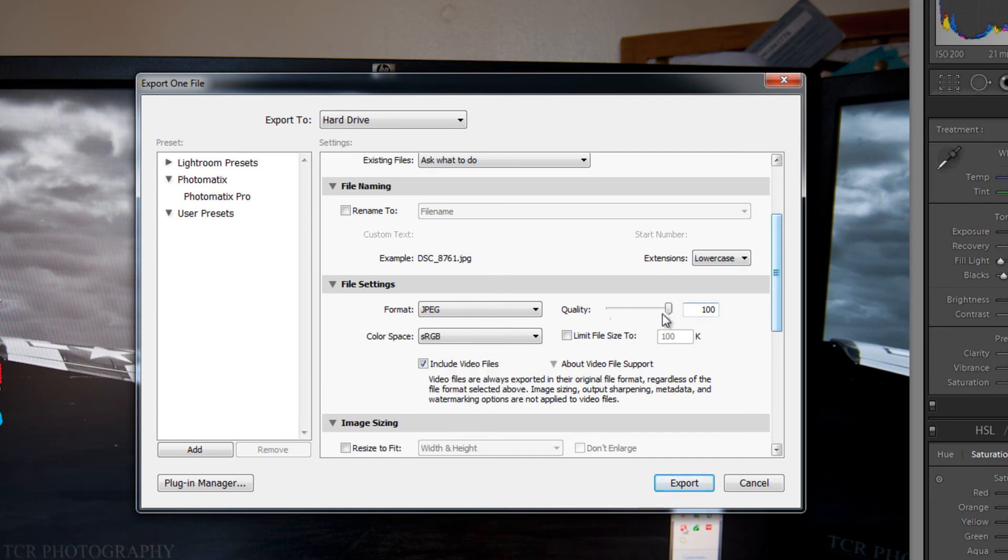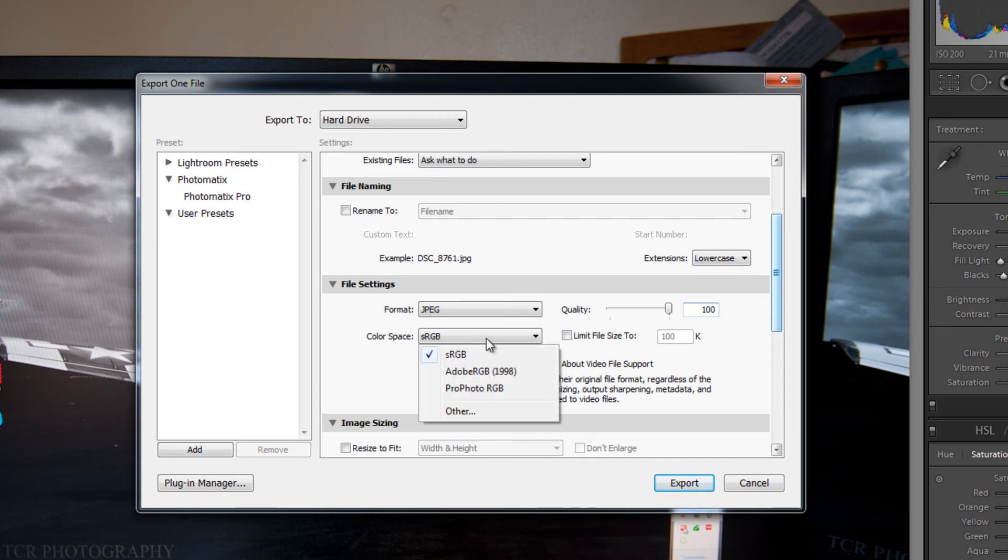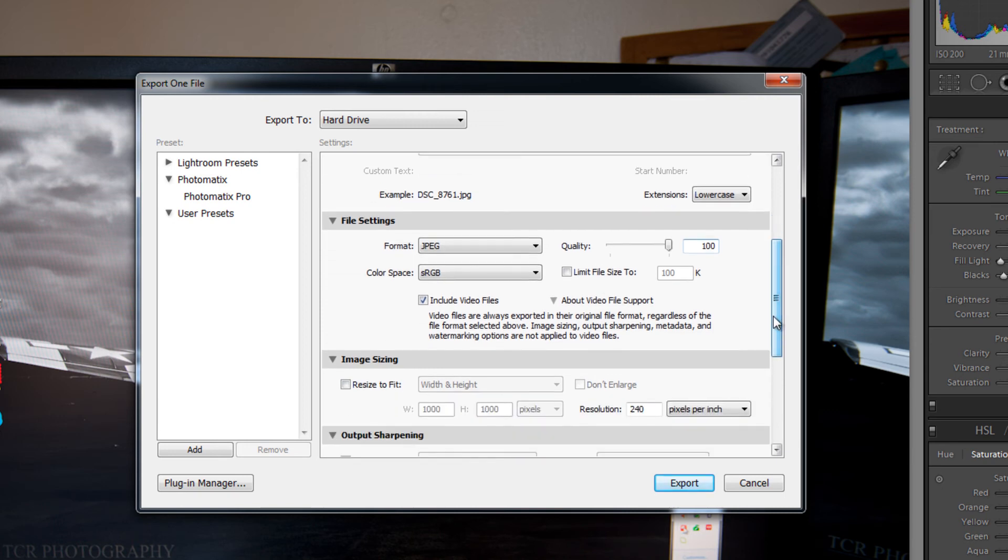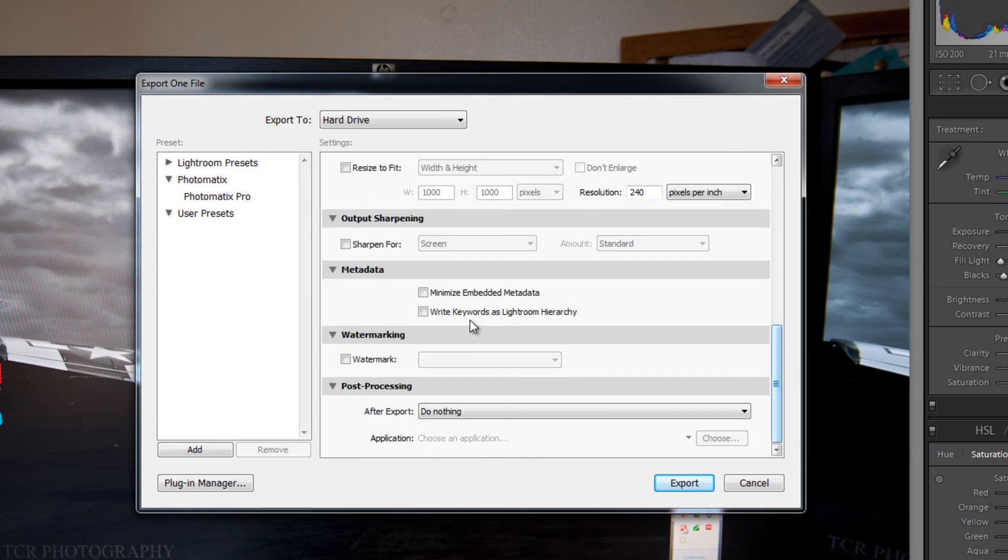This is the quality. The color space. I tend to leave in sRGB for JPEG. You can limit the file size. Which is really useful if you are uploading to forums or on the web. And there is a file size limit.